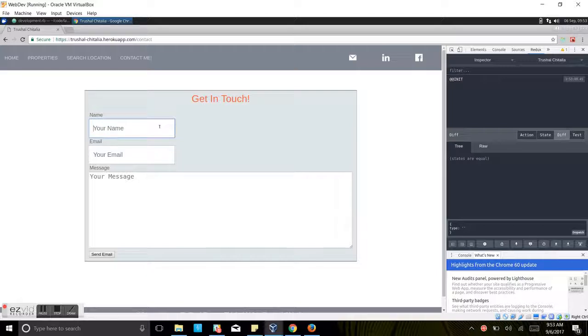We are going to send an email to Trushal which will directly go to his Gmail account and we'll see it live.